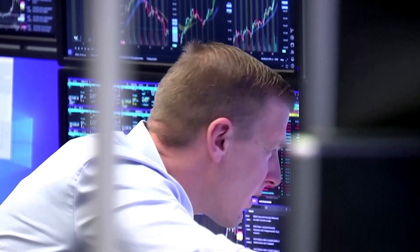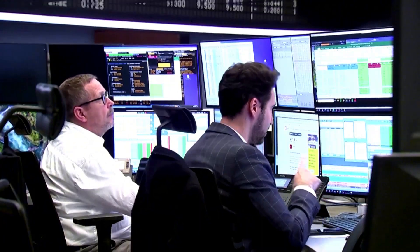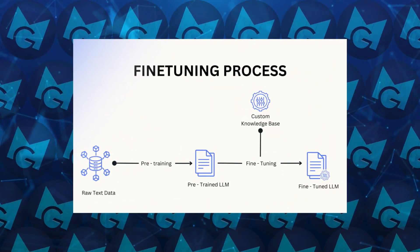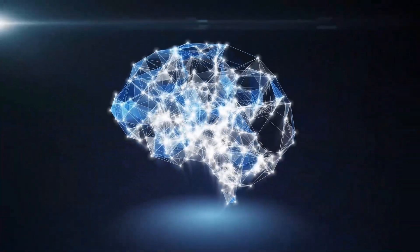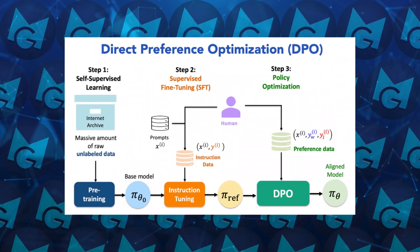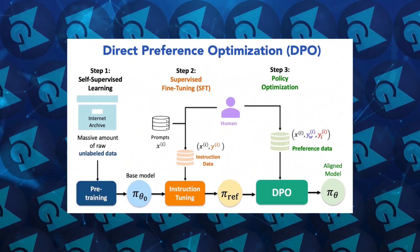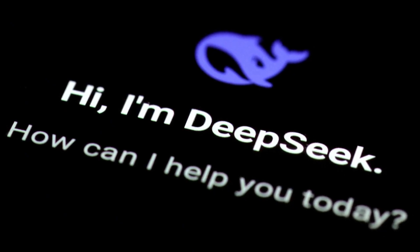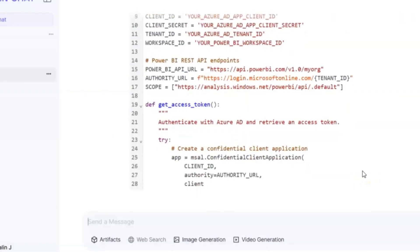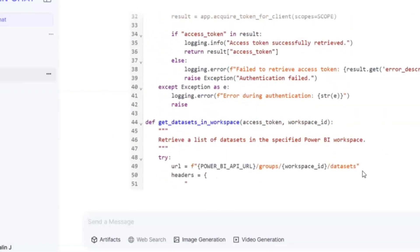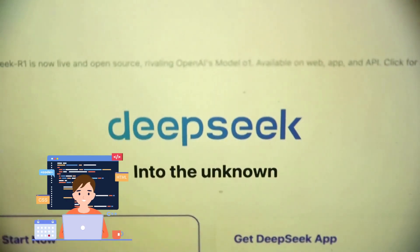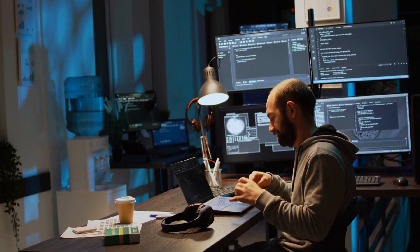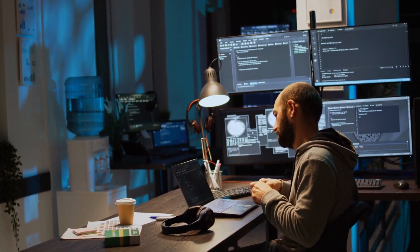AI2 also implemented a multi-stage training approach for Tulu 3.405B. This included supervised fine-tuning on specially selected data to enhance general capabilities, direct preference optimization to align the model's responses with specific styles or correctness standards, and reinforcement learning with verifiable rewards for tasks requiring precise, correct outcomes. This combination helps create a well-rounded model capable of handling a variety of tasks, from math and reasoning to knowledge recall, coding, general conversation, and adhering to safety protocols.